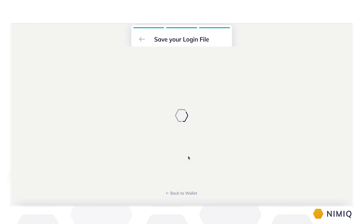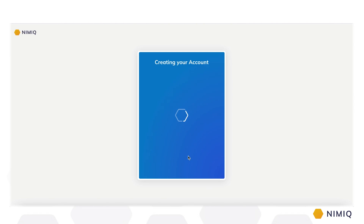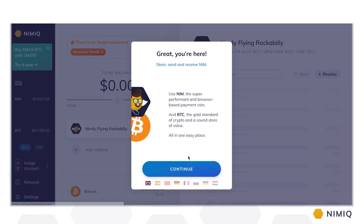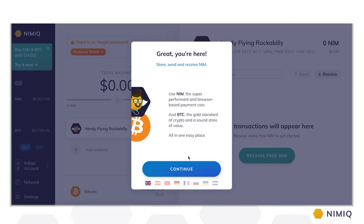After you download your login file, you can move on to exploring your brand new Nimic Wallet. Just press continue to finalize the account creation process. Welcome to the Nimic Wallet. You can now store, send and receive both NIM and Bitcoin (BTC). NIM is Nimic's high-performance payment coin, while we support BTC in duality as an established store of value — all in one easy place that lives right inside your web browser.